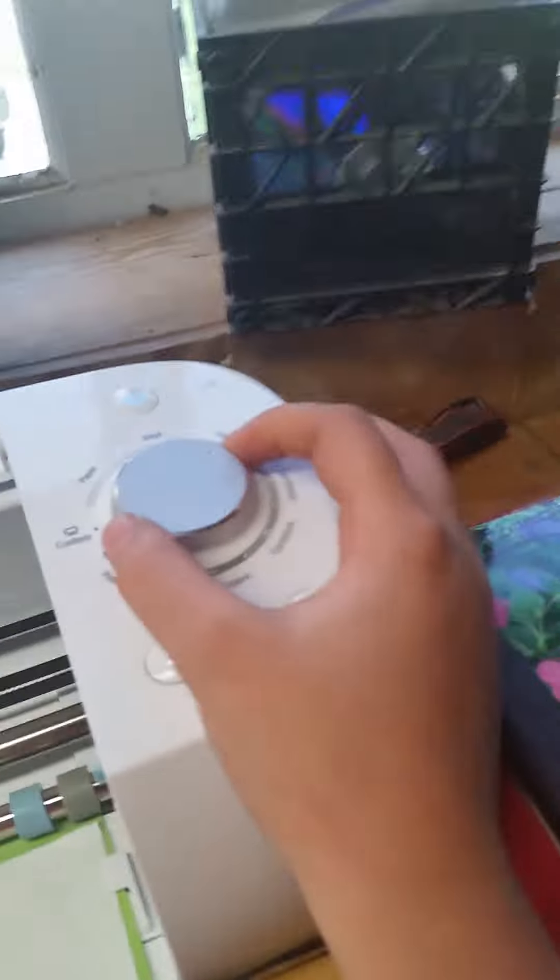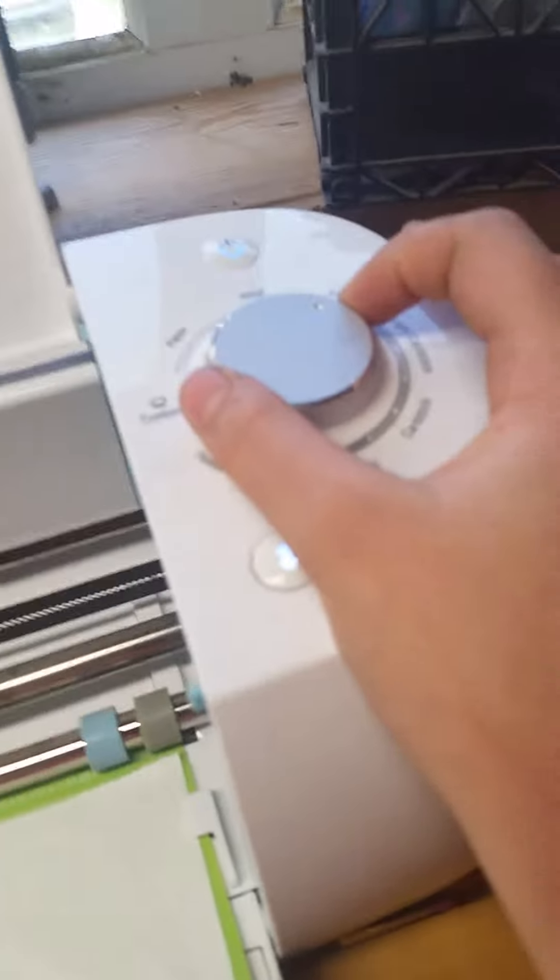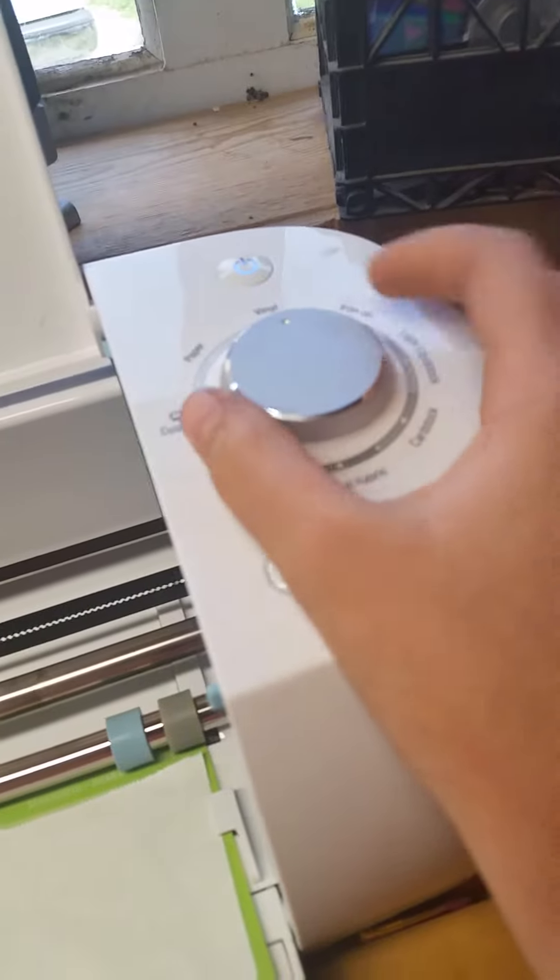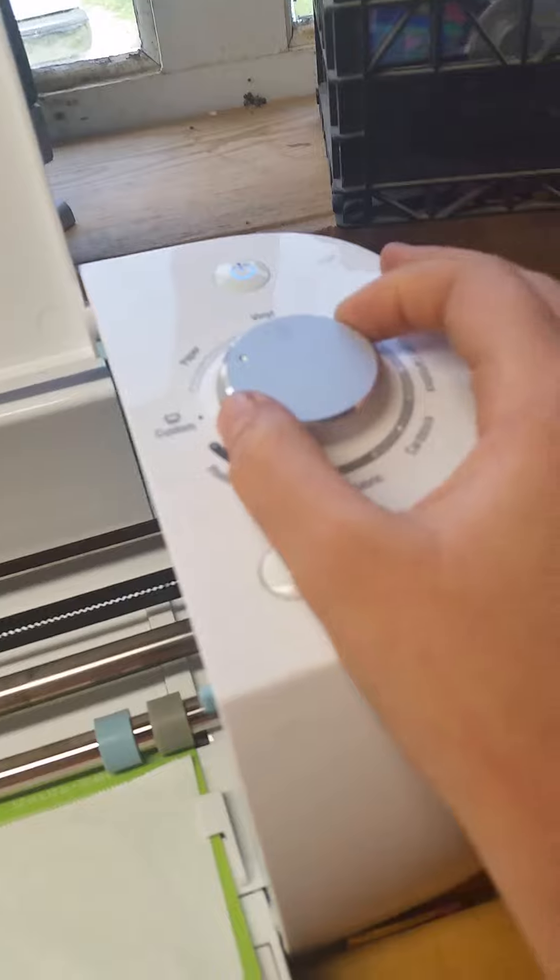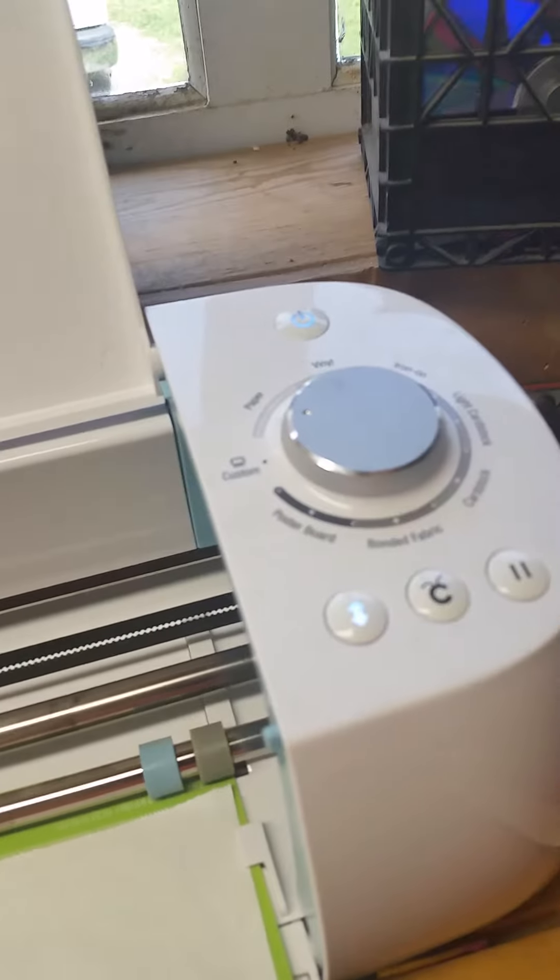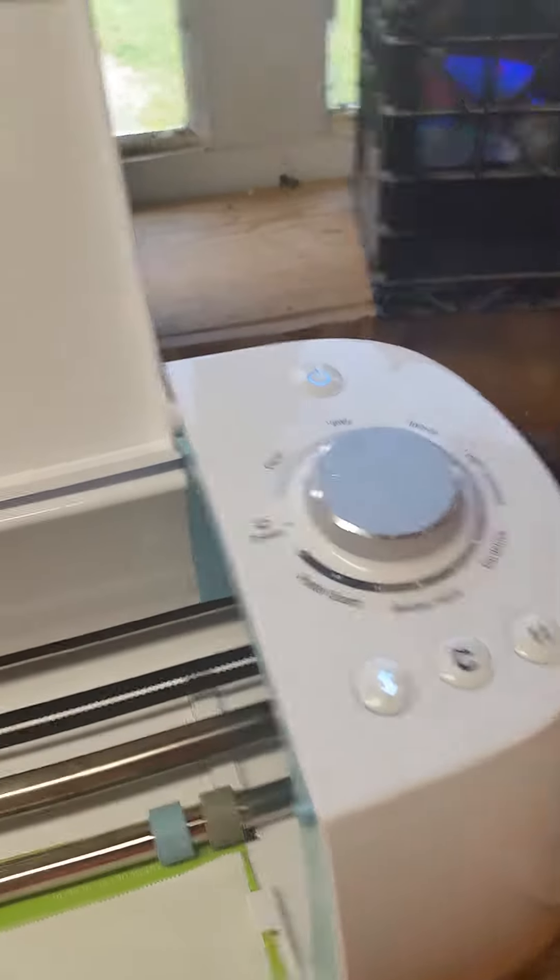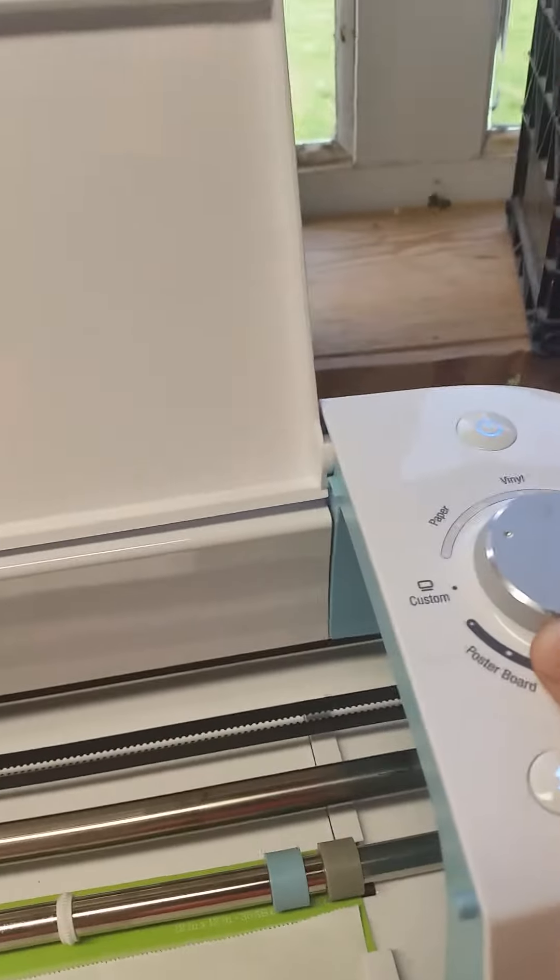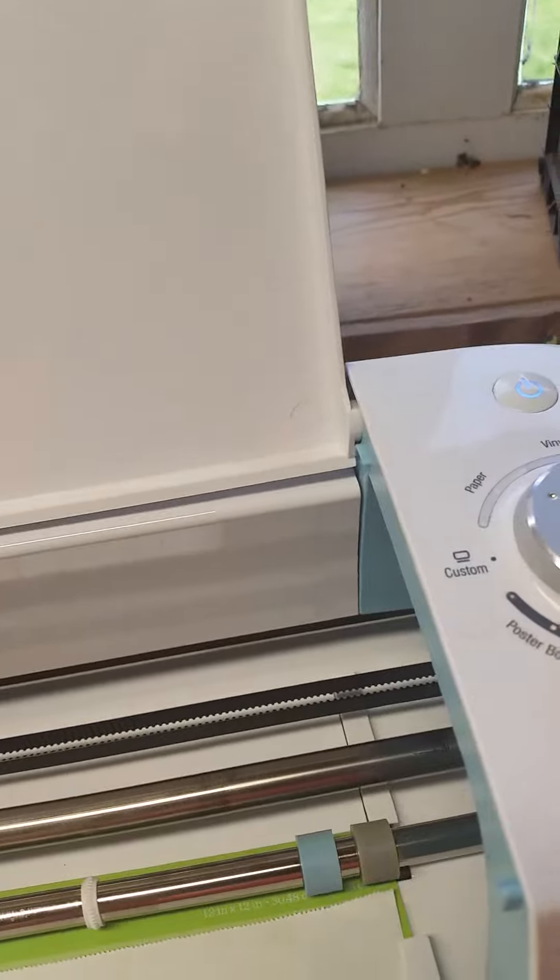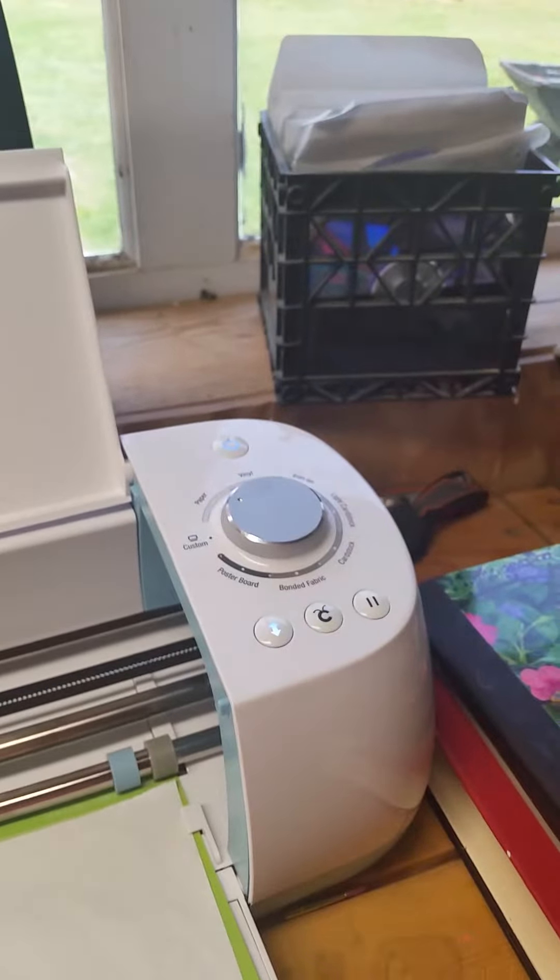I'm going to turn my wheel. This mat is already loaded and everything. So I'm going to turn this to paper. There, so it's turned to paper.